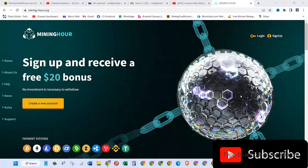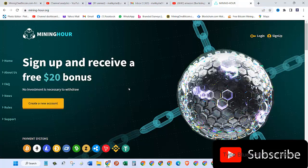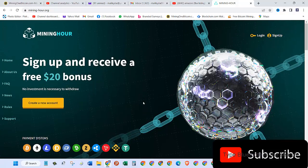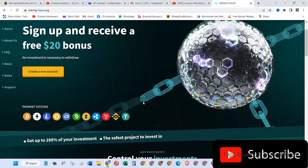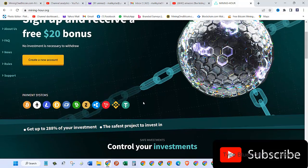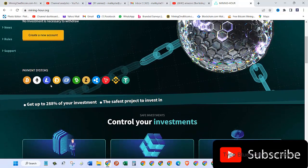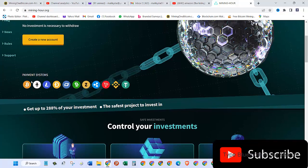In today's video, we are going to review another website called mining-hour.org. This website has been running for quite a few days now. When you first sign up, you will receive a free $20 bonus. The payment systems they have include Bitcoin, Ethereum, Litecoin, and all other coins you can see.